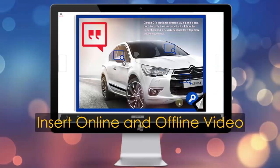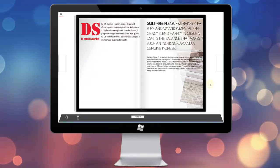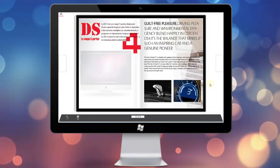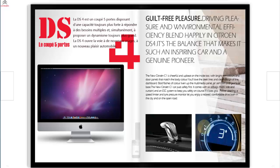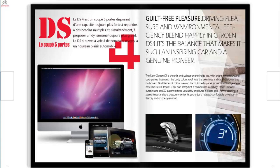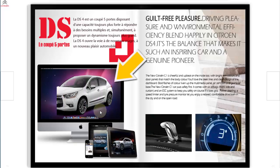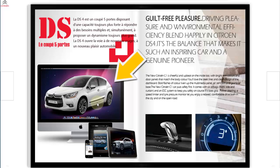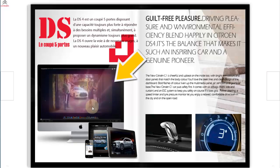Inserting online or offline video is one of the effective ways to deliver more visual information for your customers. With FlipHTML5, you can customize the timeline to make the video entrance and exit at the right time.